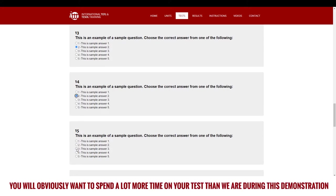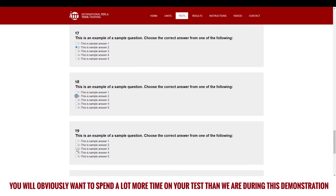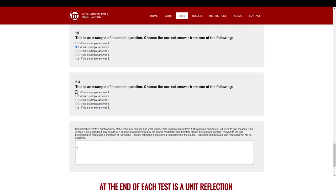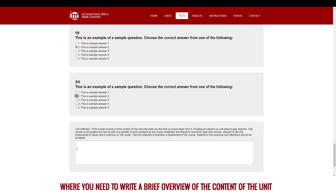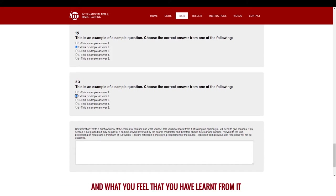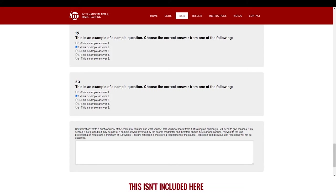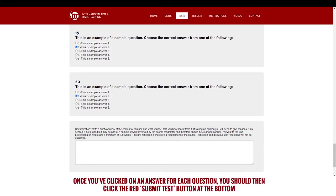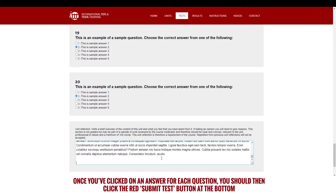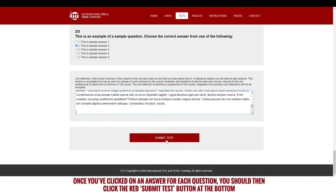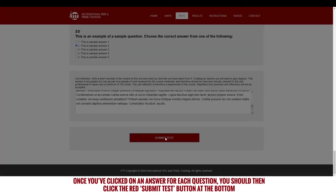You will obviously want to spend a lot more time on your tests than we are during this demonstration. At the end of each test is a unit reflection where you need to write a brief overview of the content of the unit and what you feel that you have learned from it. This isn't included here. Once you've clicked on an answer for each question, you should then click the red submit test button at the bottom.